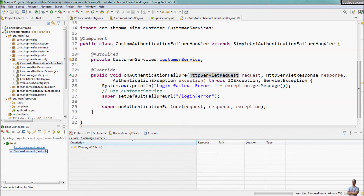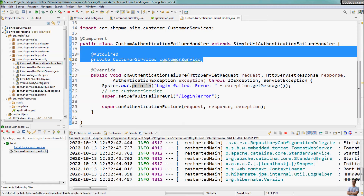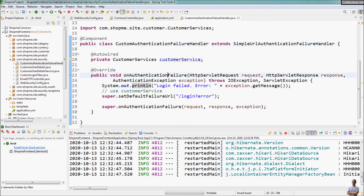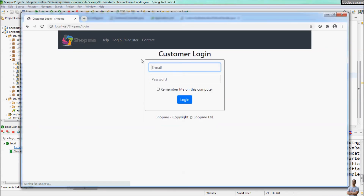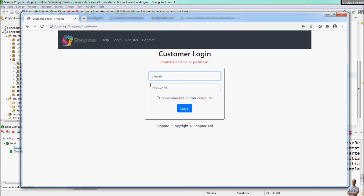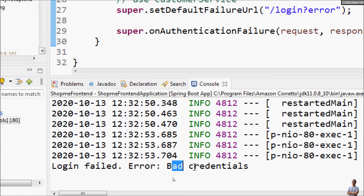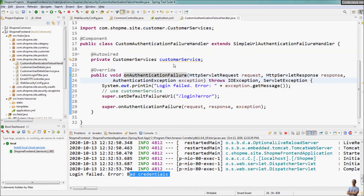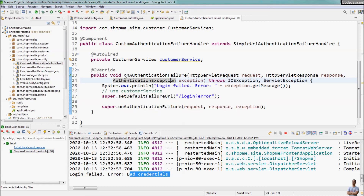That's for the complex scenario where we use a separate class for the handler. Now let's test login again — try to make a failed login — and you can see it directs me to the error page. In the console view you can see it prints 'login failed error', which means this CustomAuthenticationFailureHandler class was actually invoked by Spring Security — the onAuthenticationFailure method was executed.